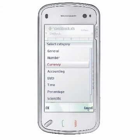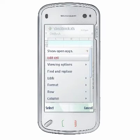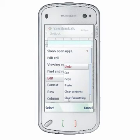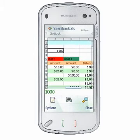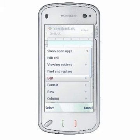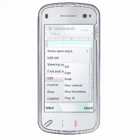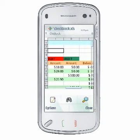Select Options, Edit, Clear Formatting to remove cell or range formatting without clearing the contents. Select Options, Edit, Clear All to remove all cell or range contents and formatting.